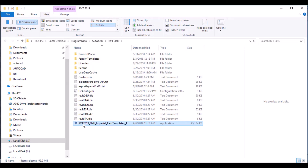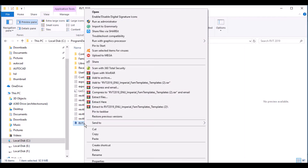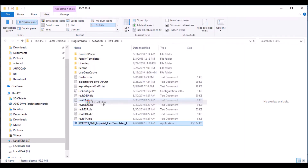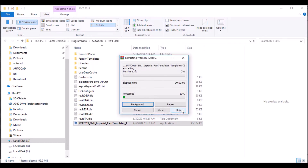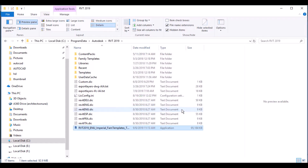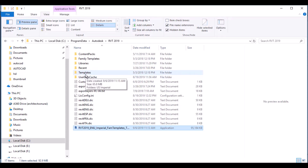You can extract the downloaded file here. It's already there, so you can click Rename All. Your template files will be saved in this Templates folder.